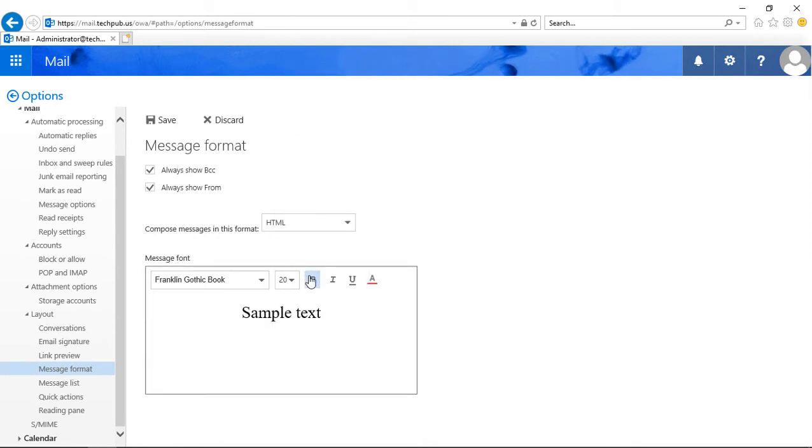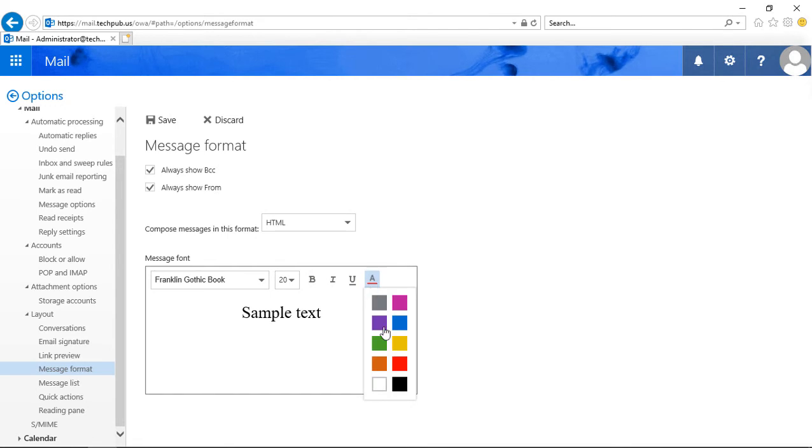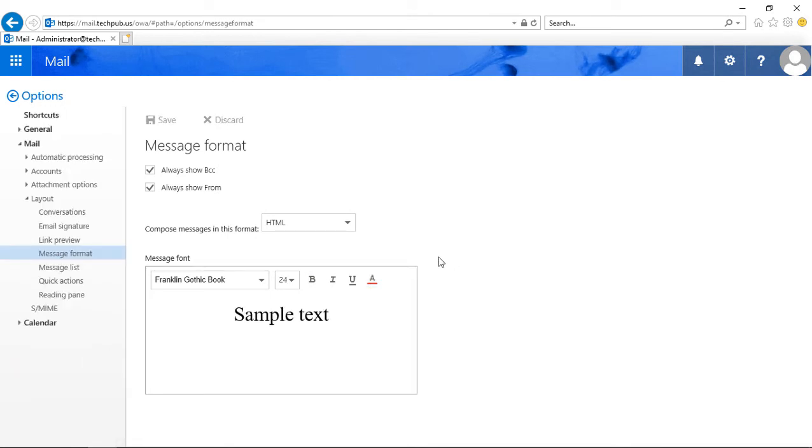You can go with Bold, and you can even change the color if you want. And when you have it the way you want it, you just go ahead and click the Save button.